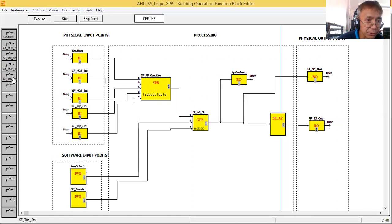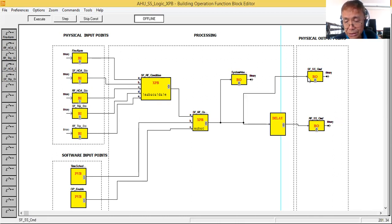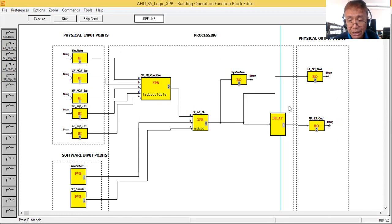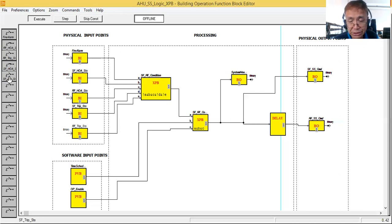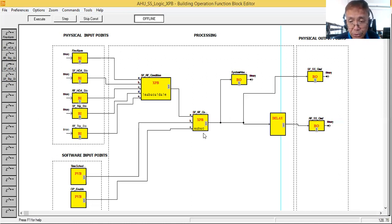Now let's simulate a trip on one of the fans — I'll simulate a trip on the supply fan. As you can see, our program shuts down the air handling unit. Now let me remove the supply fan trip, and as you can see, our control logic restarts the air handling unit.